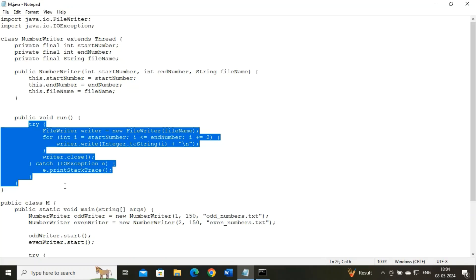This for loop basically iterates over a range of numbers starting from start number to end number, incrementing by two each time. So this loop is designed to write only odd numbers since it is incremented by two.